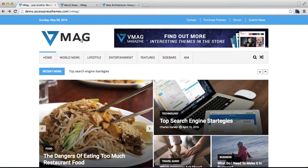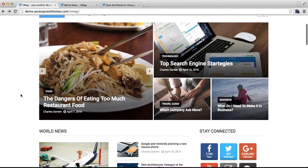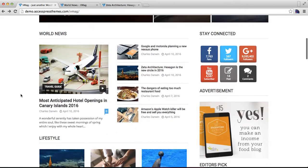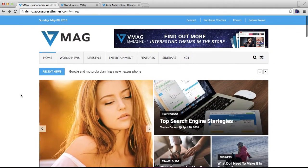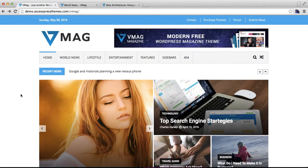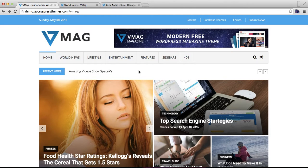I believe you will love this theme and you will start making your own magazine or blog website using it. Thank you very much.